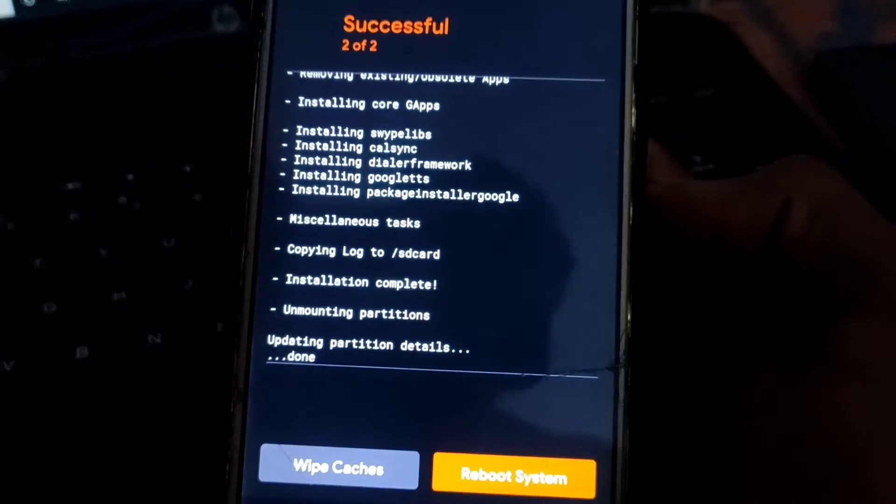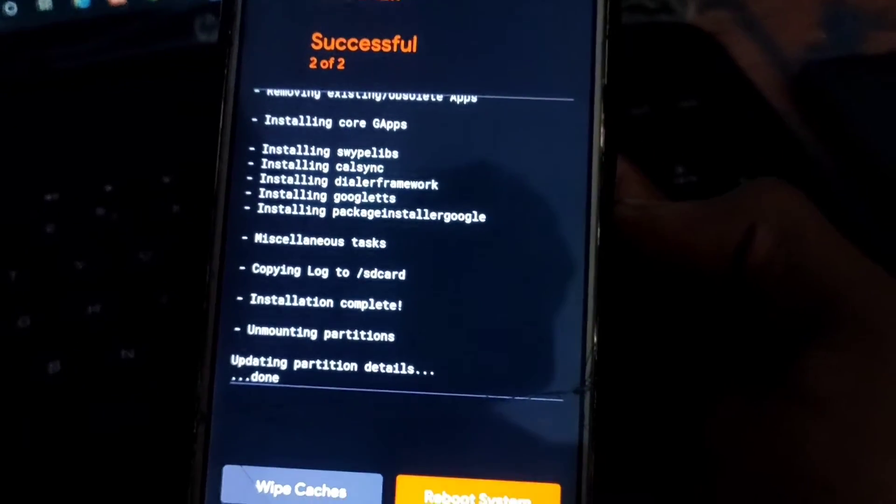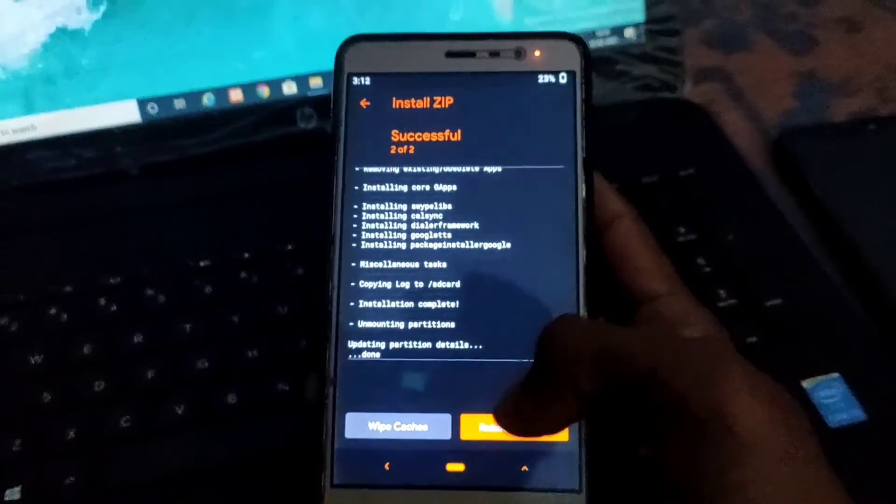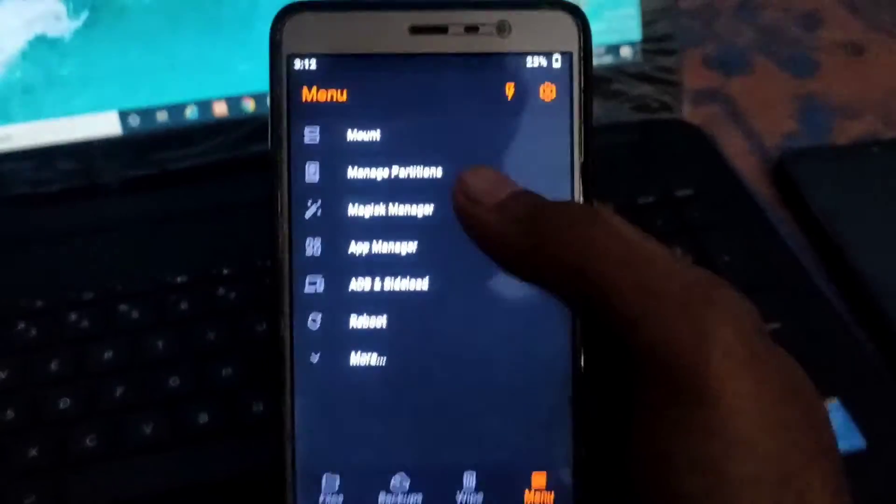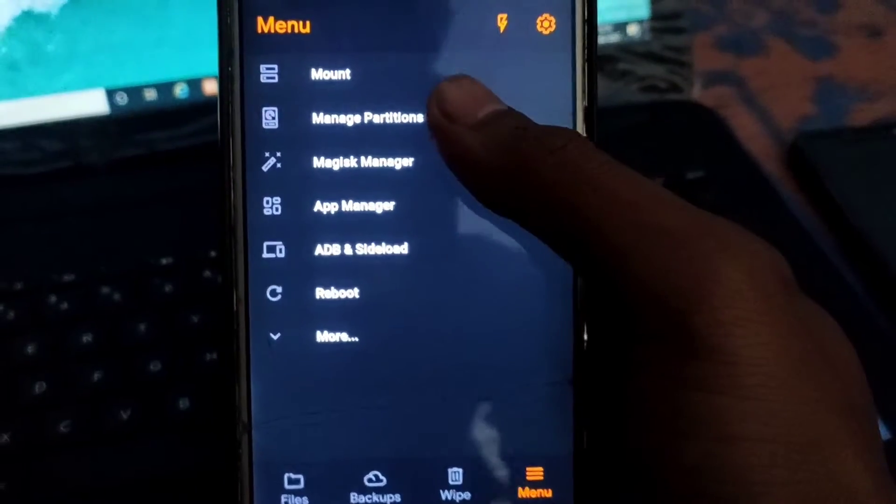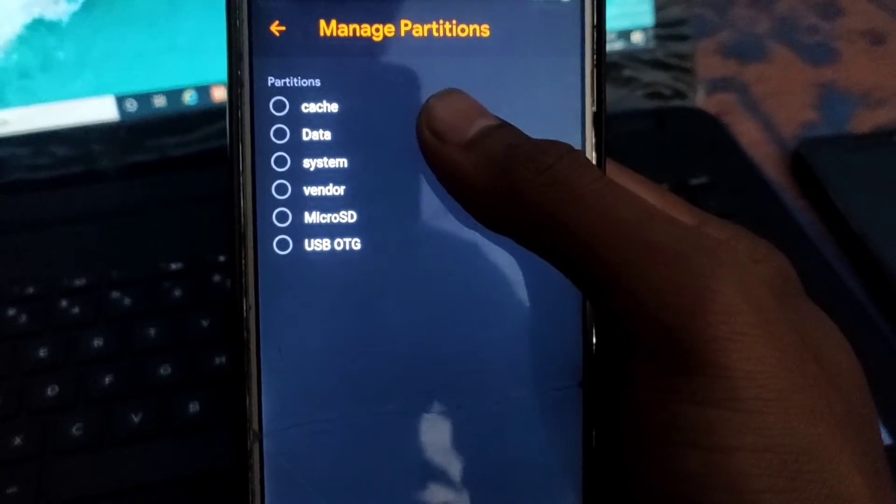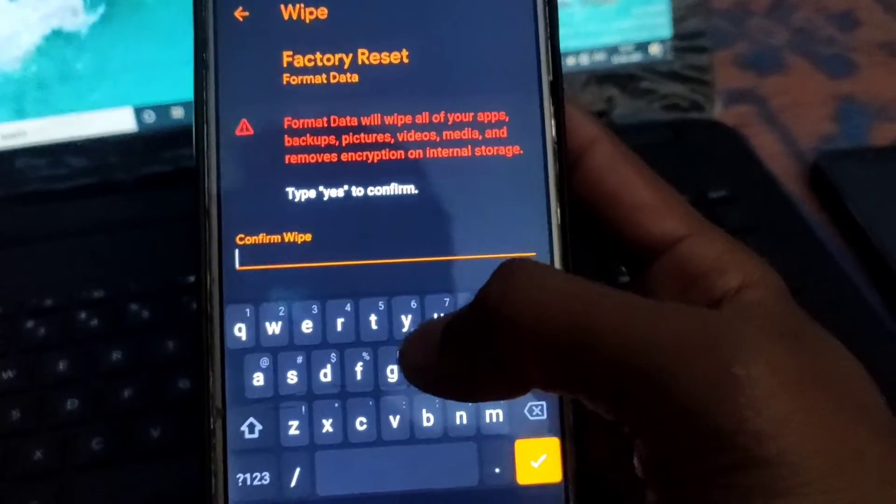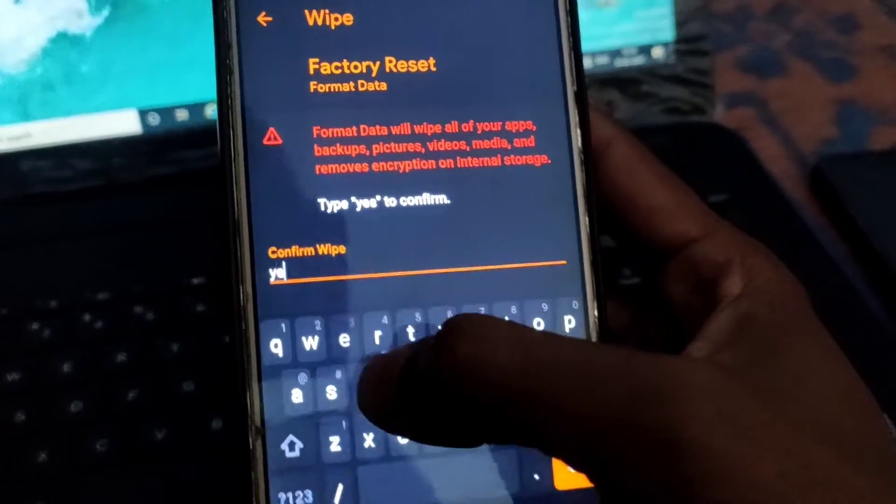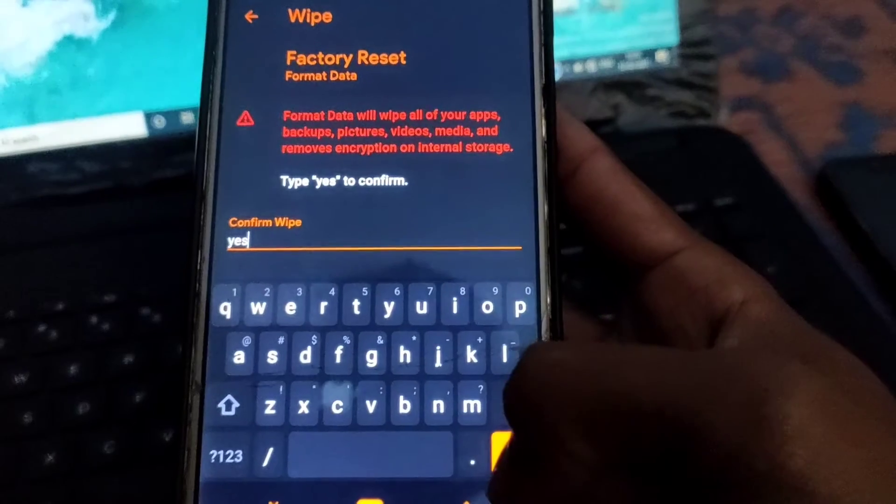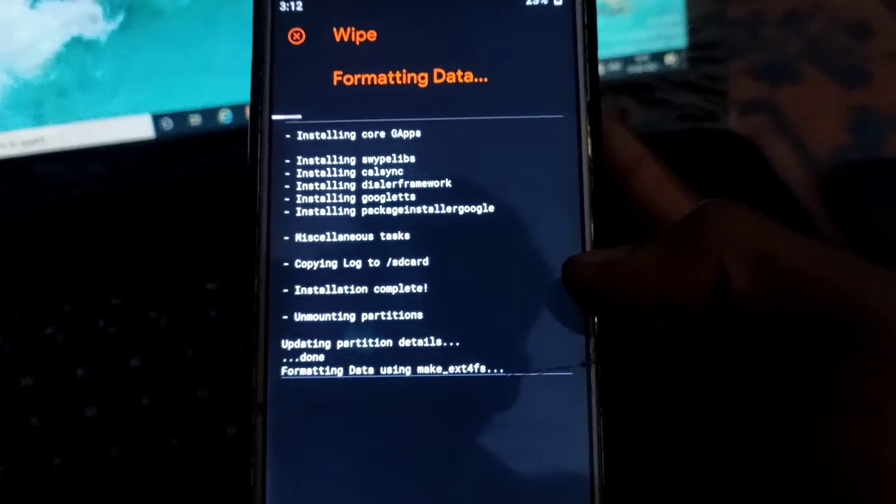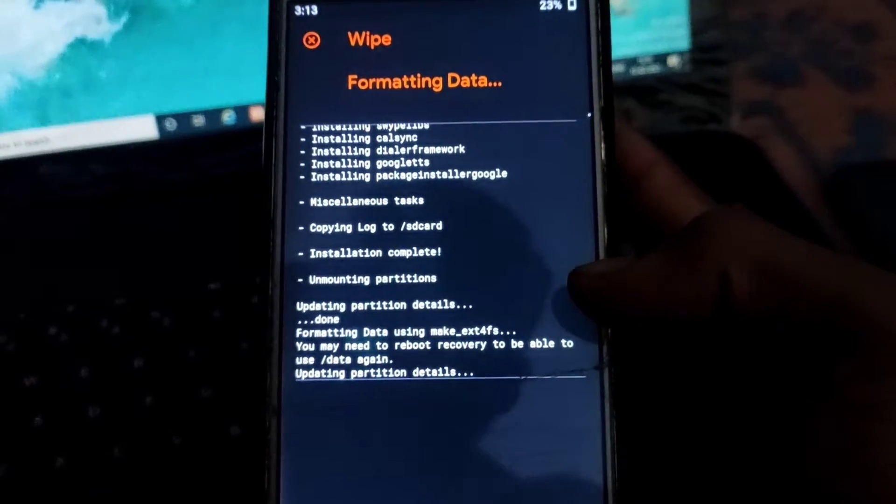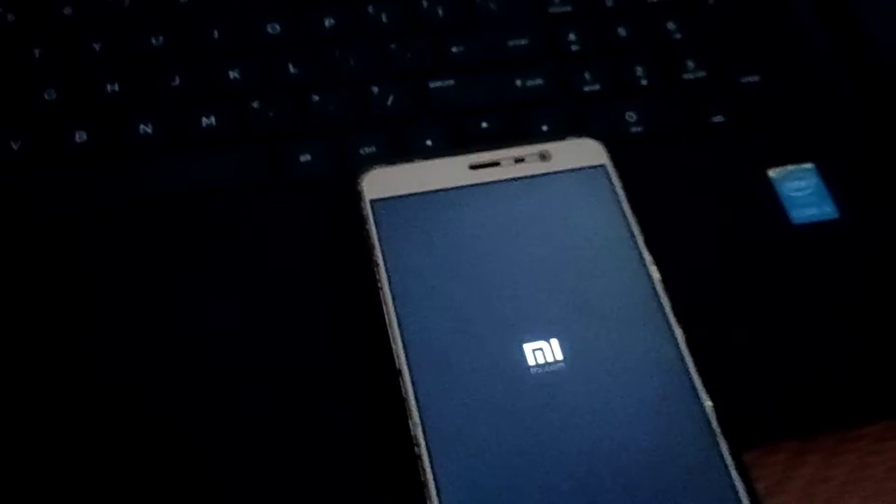After completing flashing go back, then go to menu, then go to manage partition, then tick on data, tick on write button, tick on format data, then type YES, then tick on write button on keyboard. After completing, tick on reboot system. It can take some time for booting your phone.